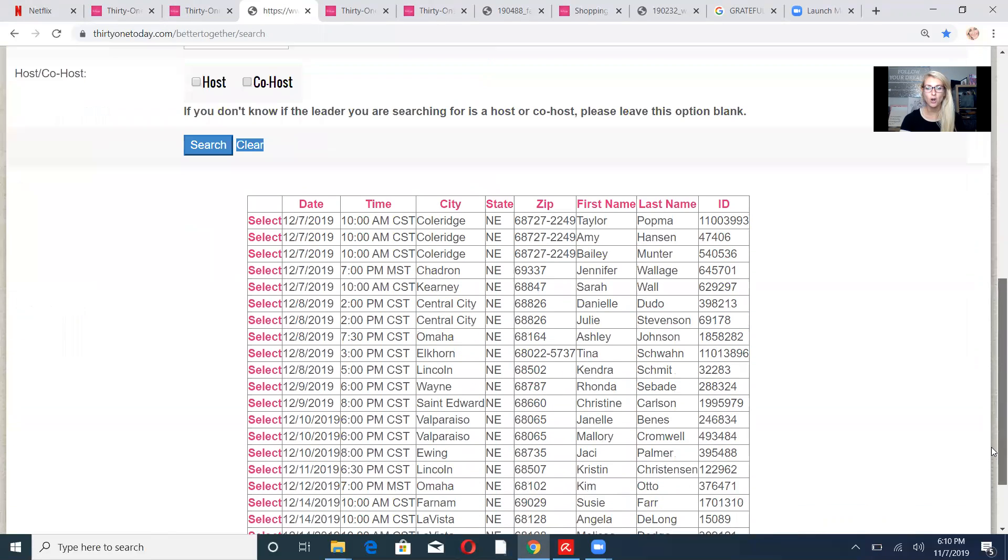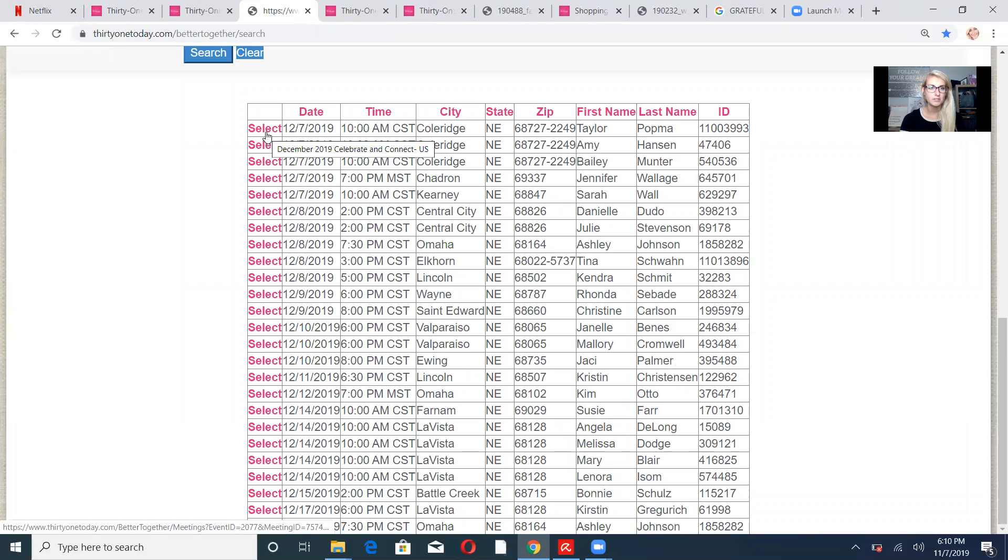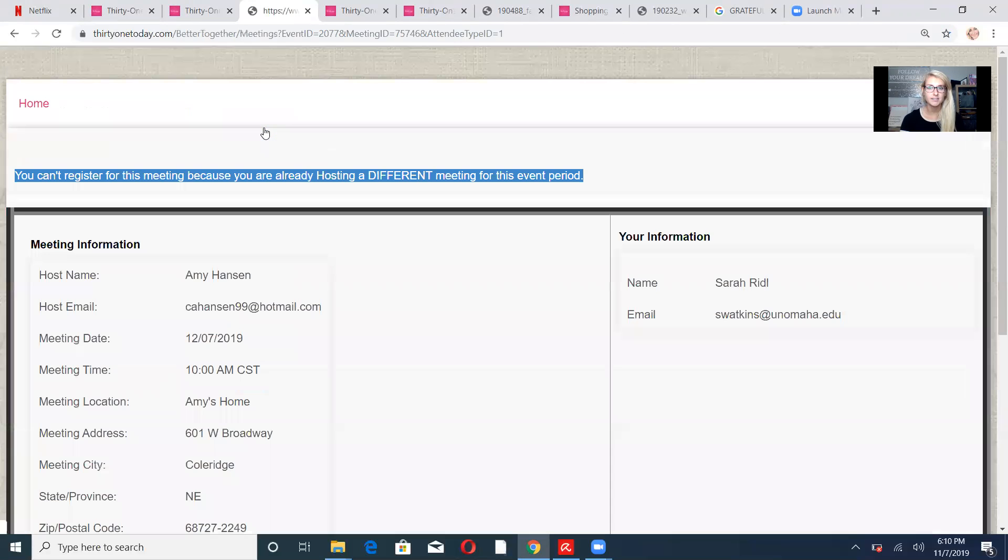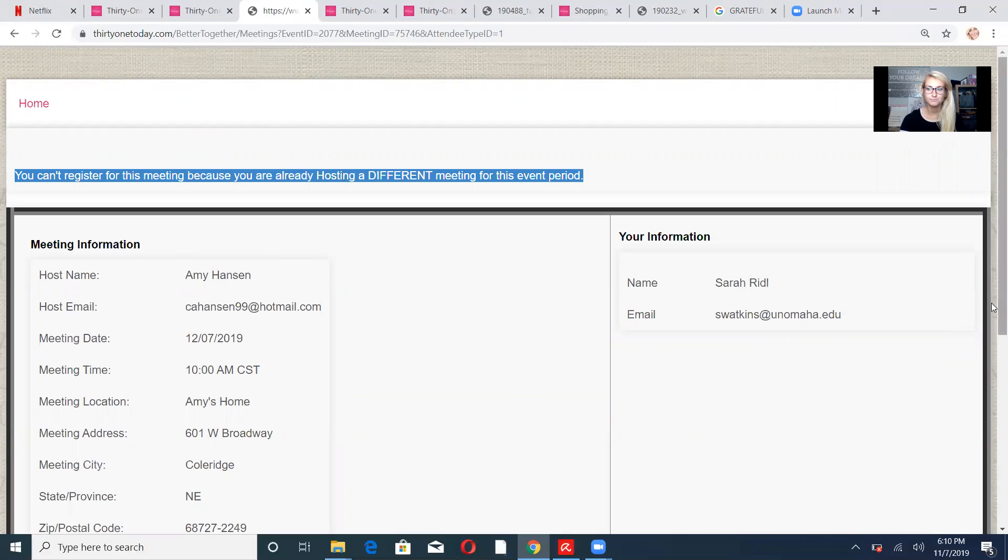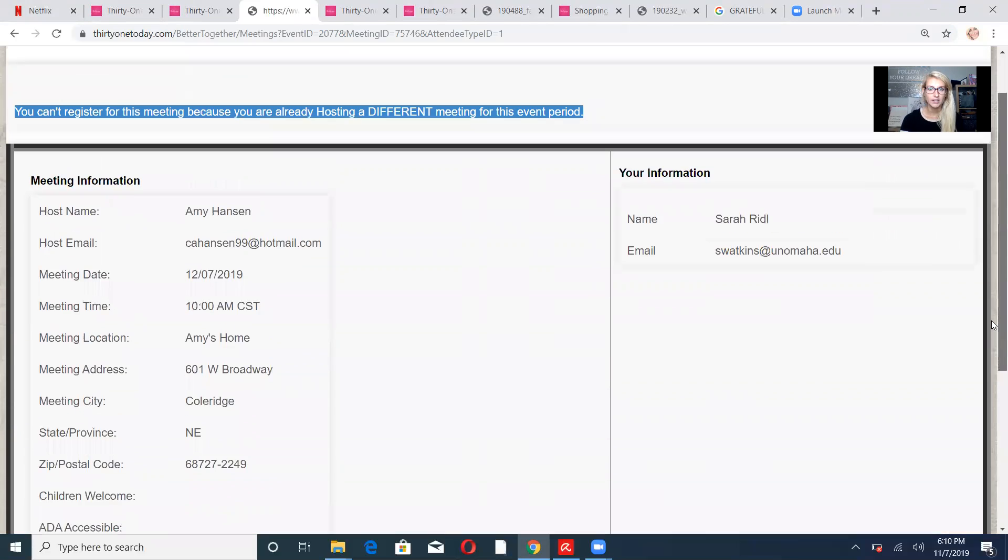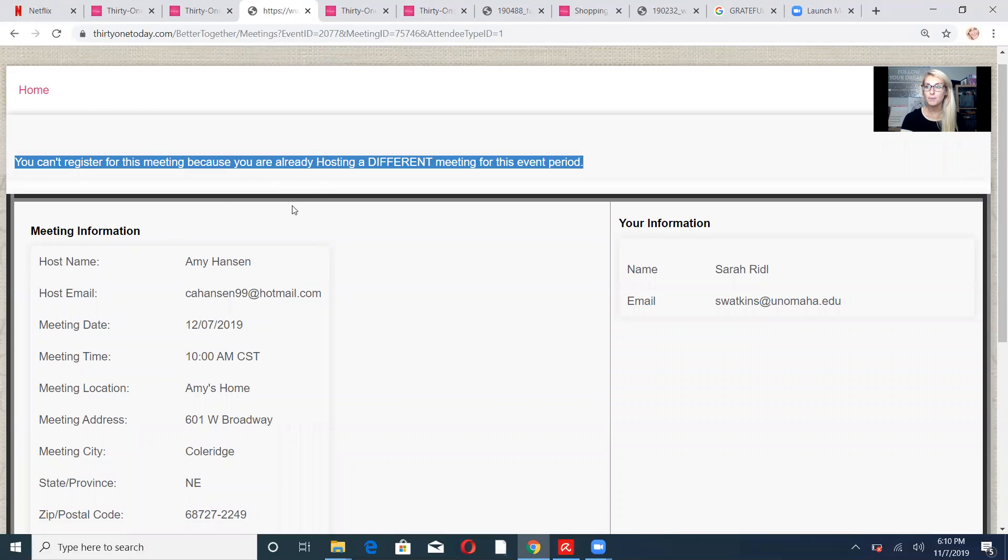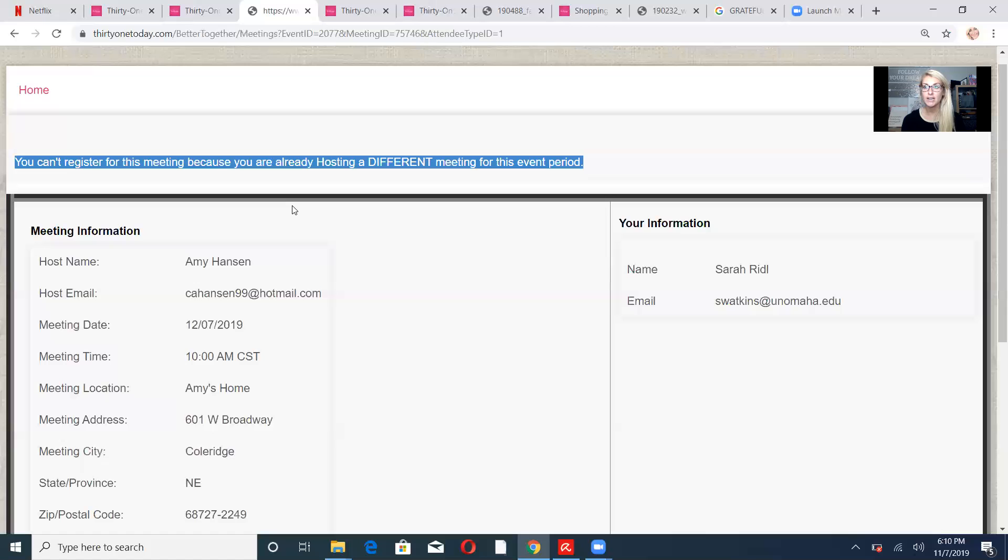And you can search all the meetings in your state. Then all you've got to do is click select. Let's say I want to register for Amy Hansen's meeting. You go here and obviously I can't register, you can't register for this meeting because I'm hosting one, but up at the top you would just click register. You put your information in and boom, you're registered.